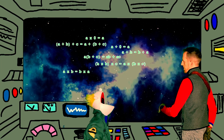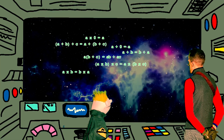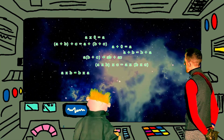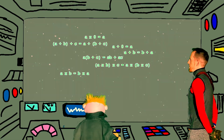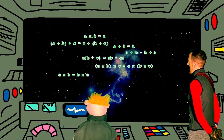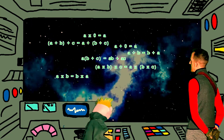Lieutenant, what are these things up ahead? I don't know. They look dangerous. Computer, scan what's ahead and analyze.